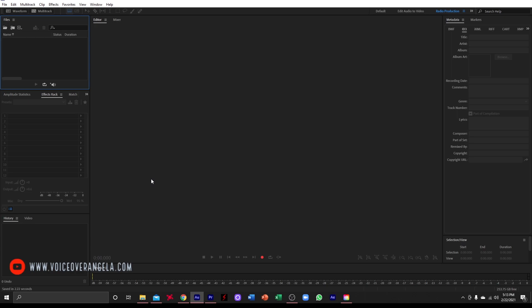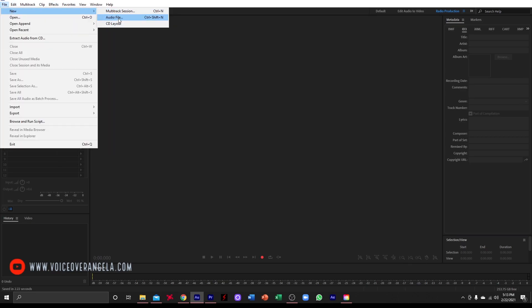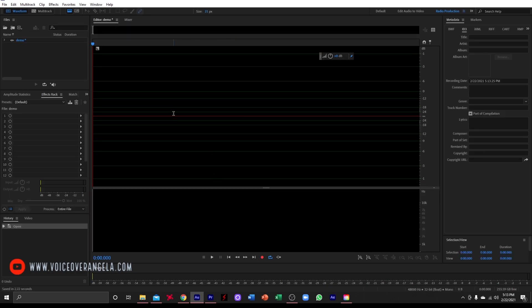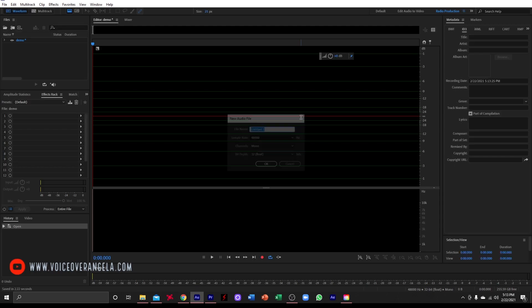So here we are with Adobe Audition, and there are two ways to create a new audio file. You can either come up to File and select New, then roll over to Audio File, and we'll name this one Demo. The other way to create an audio file is on your keyboard, select Control-Shift-N, and that will open another audio file as well. But since we already have one open, I'm just going to close this one and work with the one we already have open.